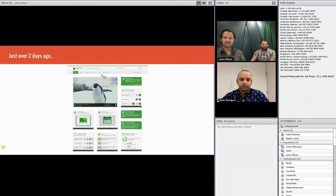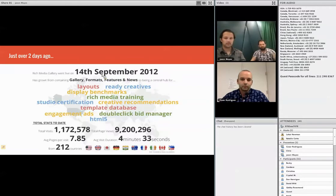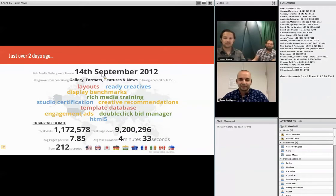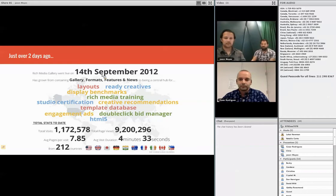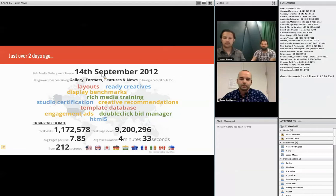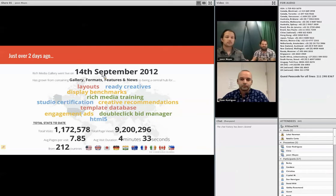What started off as a site for inspiring ad examples has really over the last two years evolved into the primary destination for not only DoubleClick, which is how it started, but for all rich media resources across Google. This example is how it was looking two days ago. And in the same time frame, we've gone from that 100 visits a day to 3,000 plus a day.